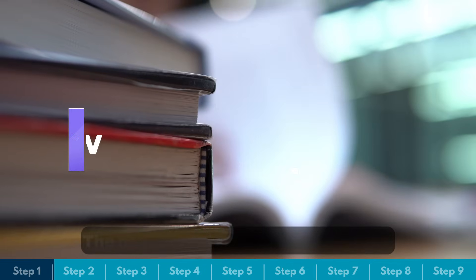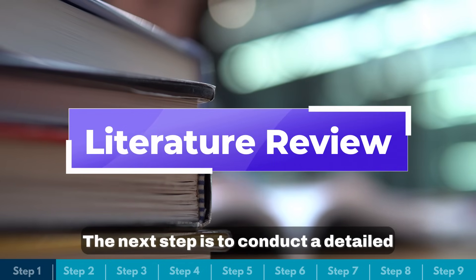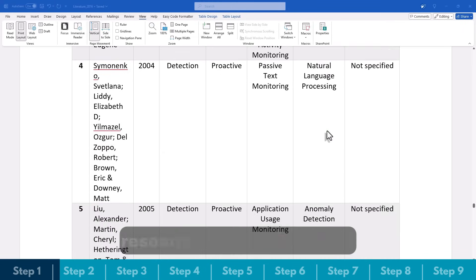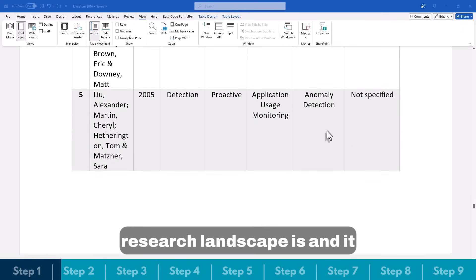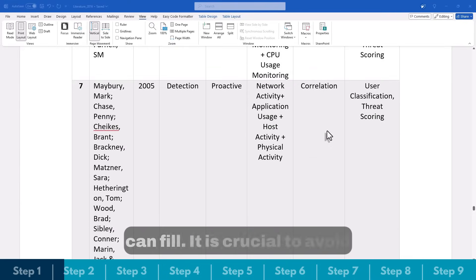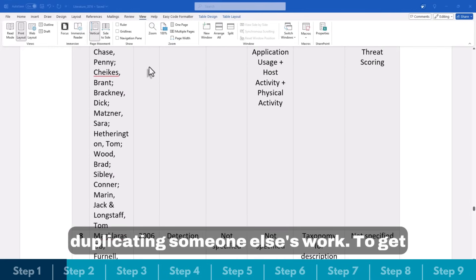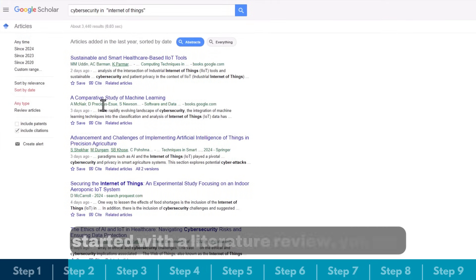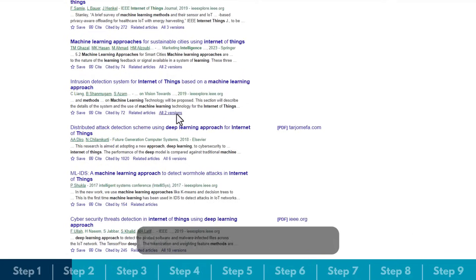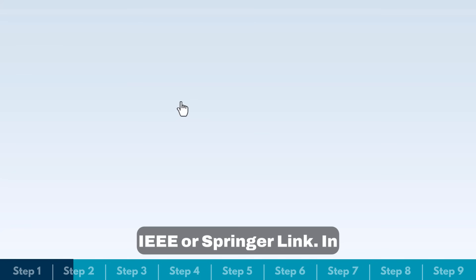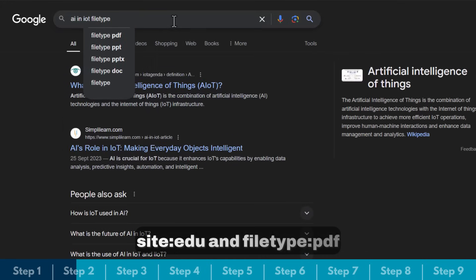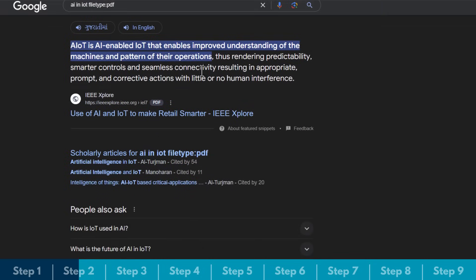The next step is to conduct a detailed literature review. A thorough literature review shows you how current your research landscape is and helps you identify gaps your research can fill. It is crucial to avoid duplicating someone else's work. To get started, you can use databases like Google Scholar, IEEE, or SpringerLink.